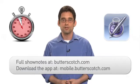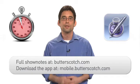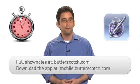To get more information on this and other apps, check out the show notes at Butterscotch.com. You can also download the app right now by visiting mobile.butterscotch.com.